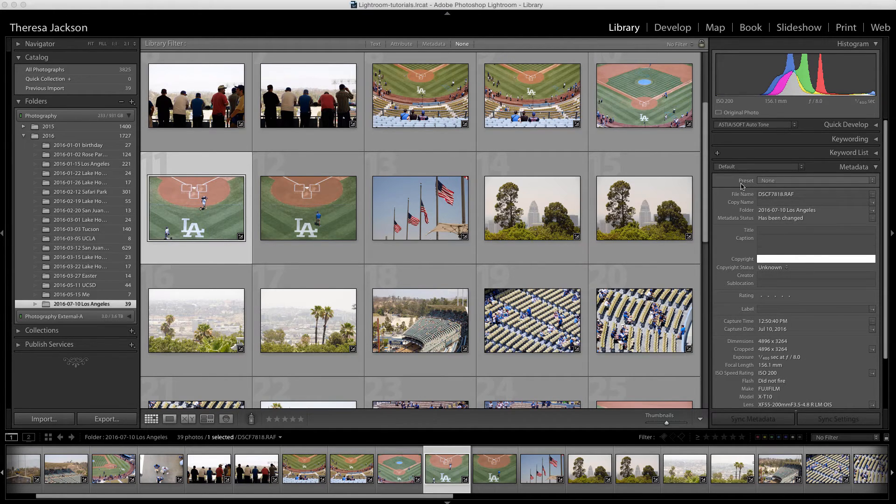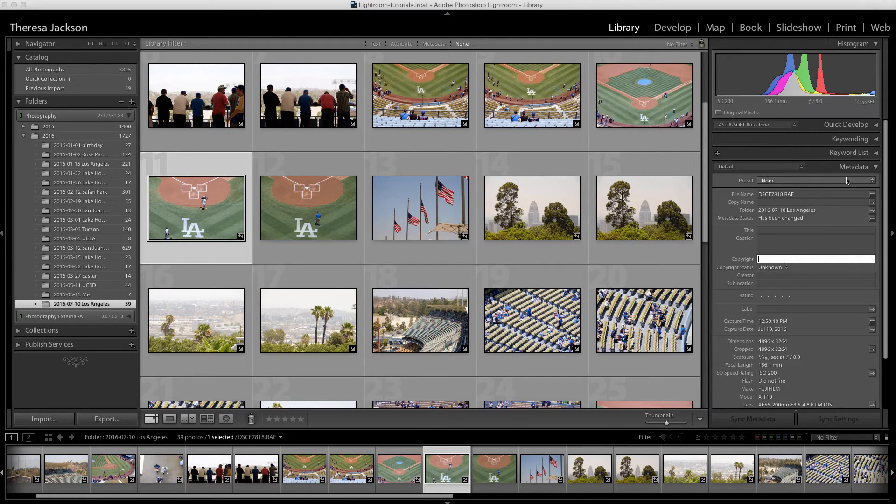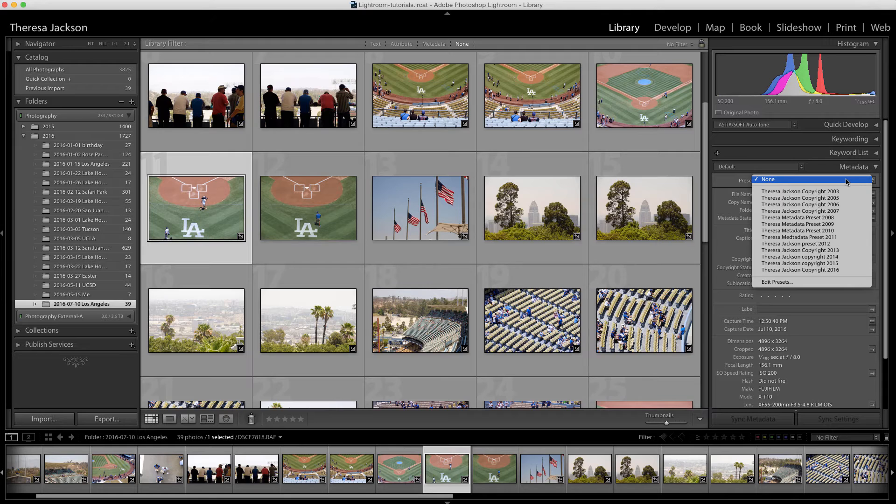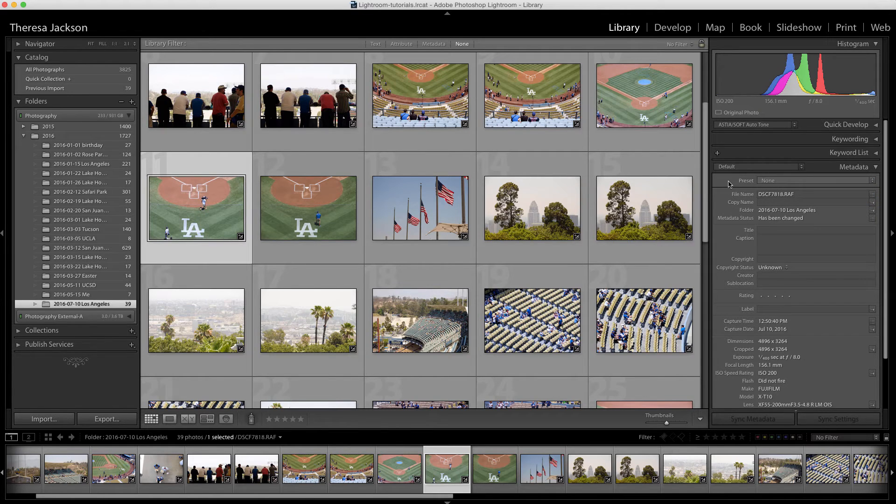I could go up here where it says presets, select this drop down, and you'll see all my copyright metadata presets. But if I did that one image at a time, that would take a lot of time too.